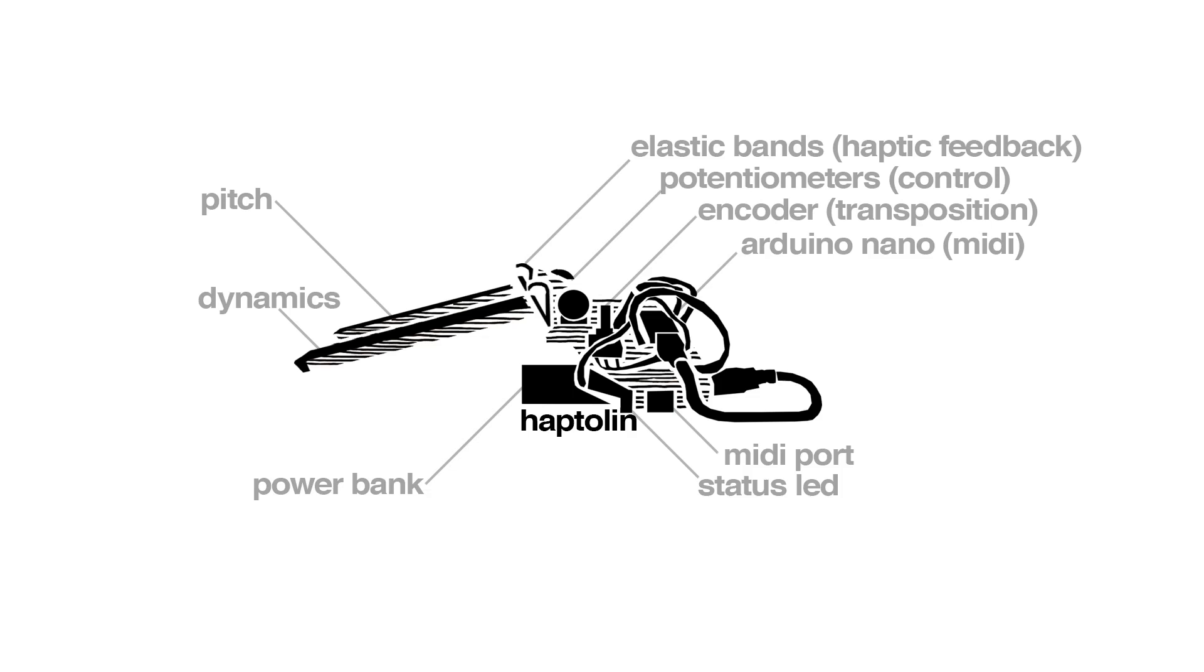Whereas in the Haptics Glove the tactile feedback is provided by a state-of-the-art robotic system, in Haptolin I'm using a simple analog solution powered by two braided elastic bands. This way, the stronger I engage the keys, the stronger tactile feedback I experience, and it makes it easier to feel what note is being played and makes learning much faster.